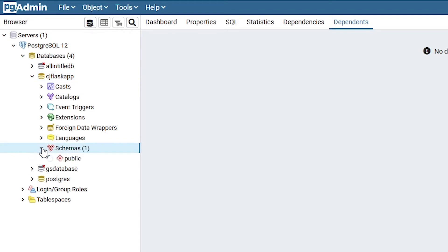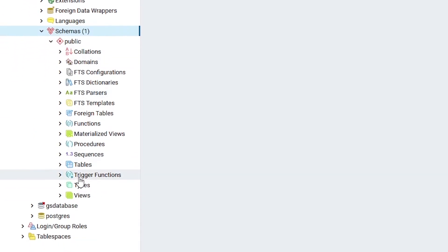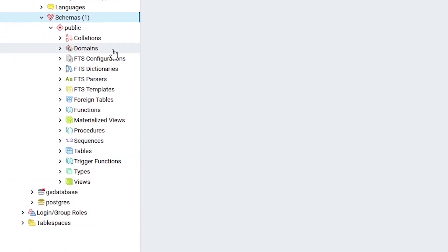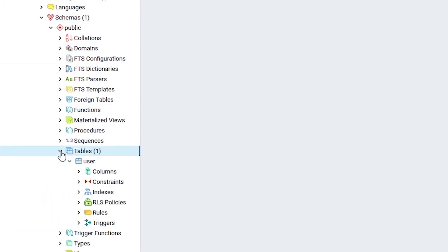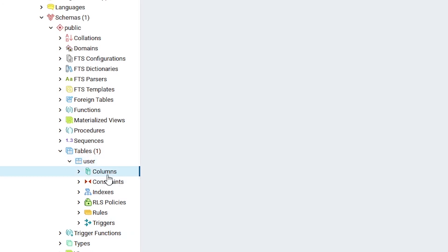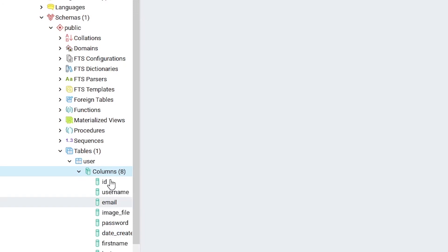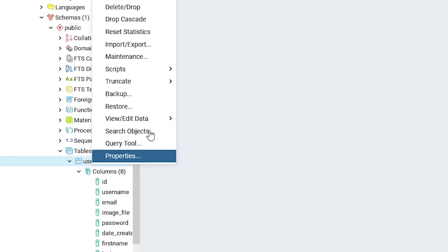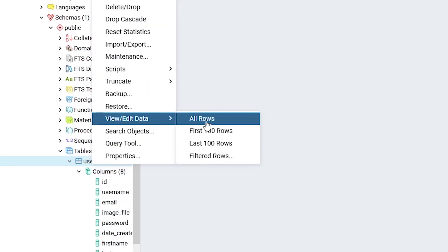Found it — cj_flask. In Schemas, what are we concerned about when we look at a database? Tables! We have just one table: User. Let's click on it and go to Columns — I have id, username, email, and more.